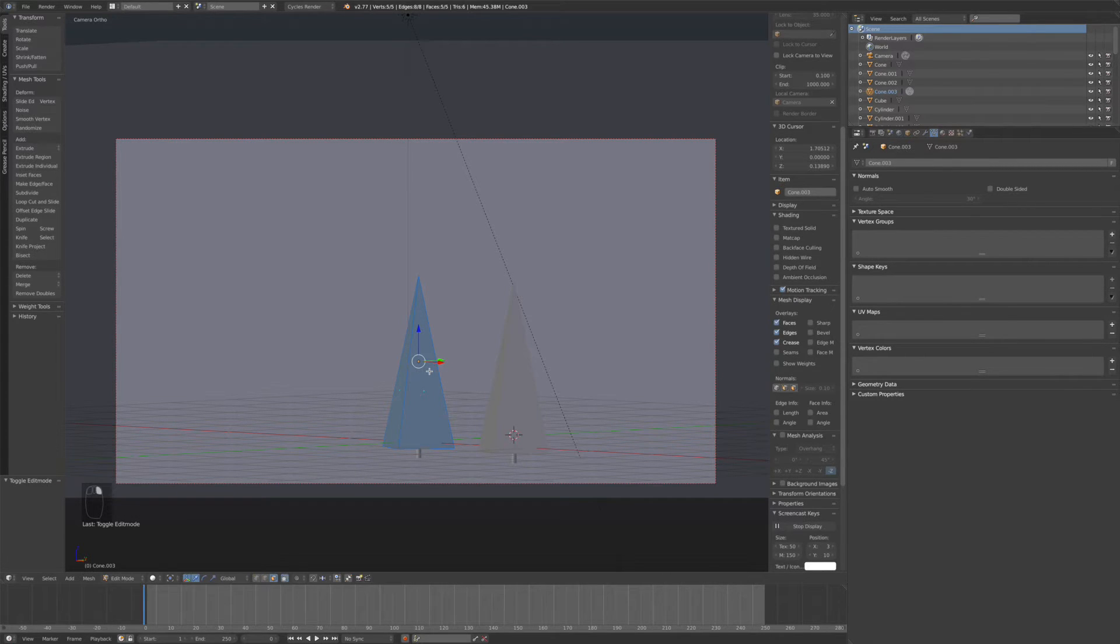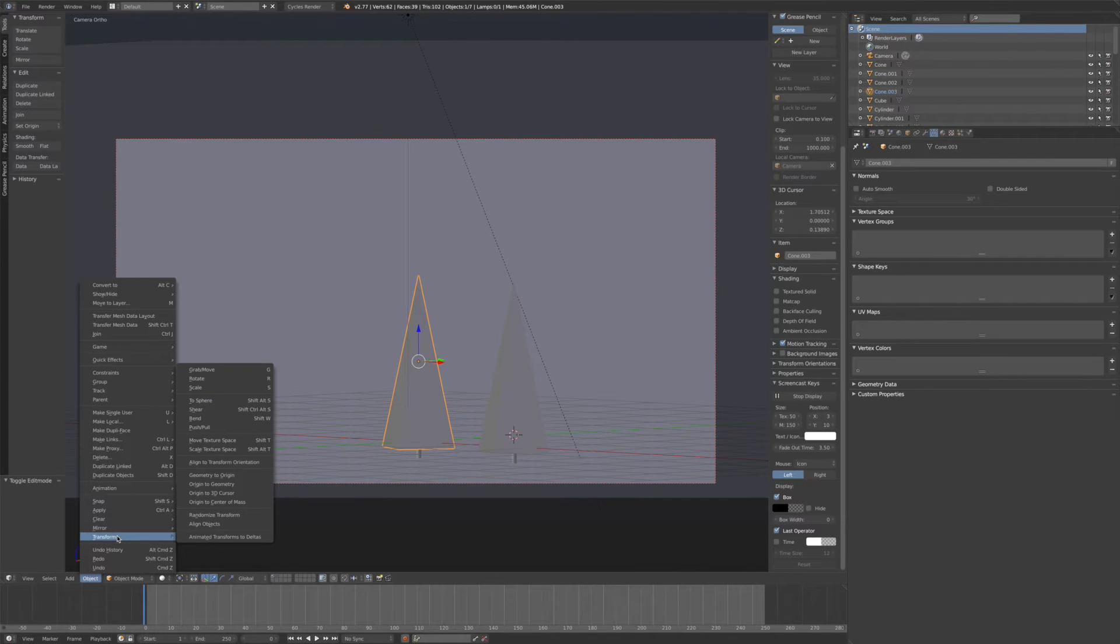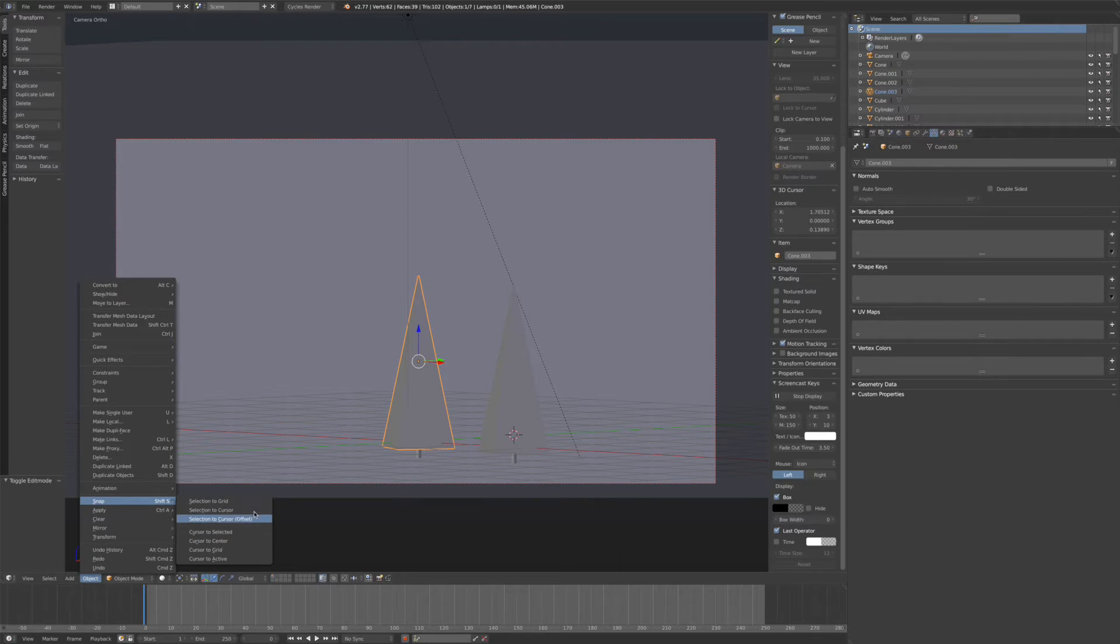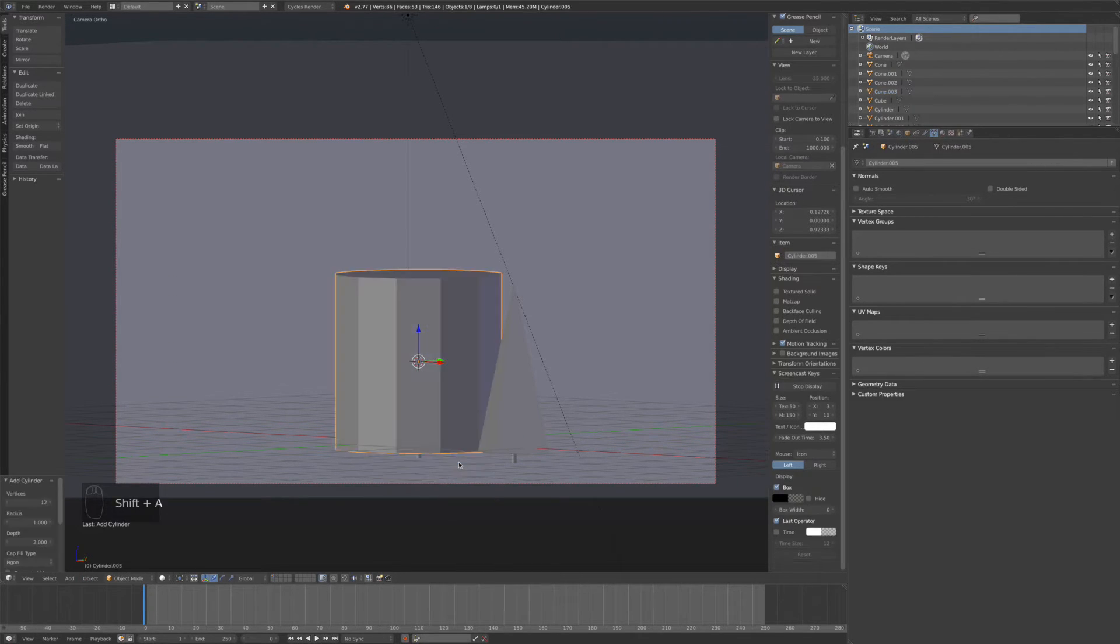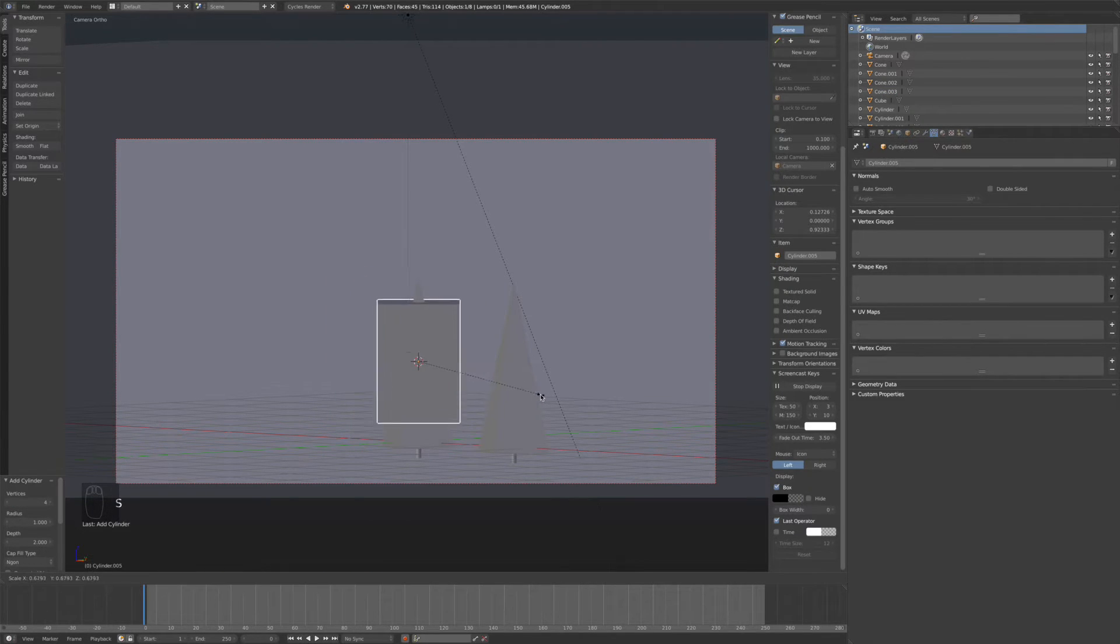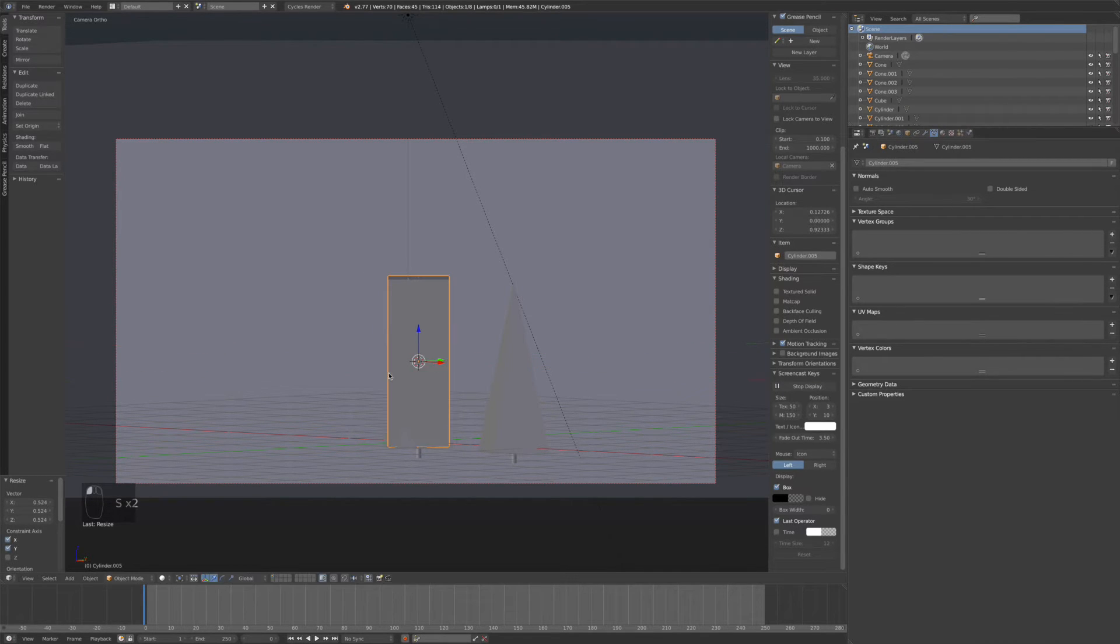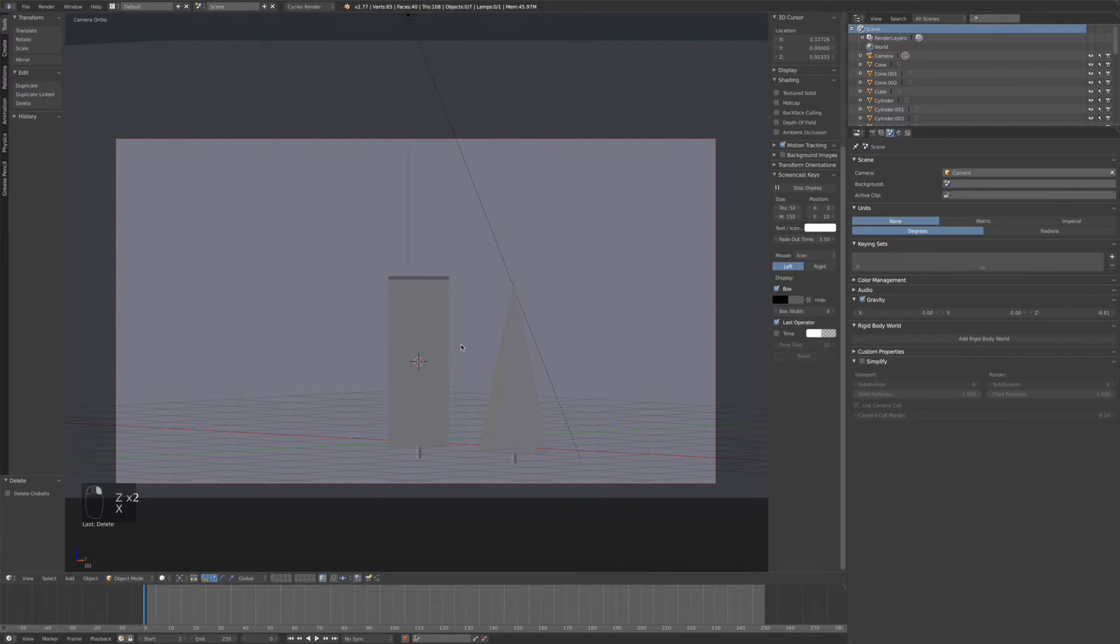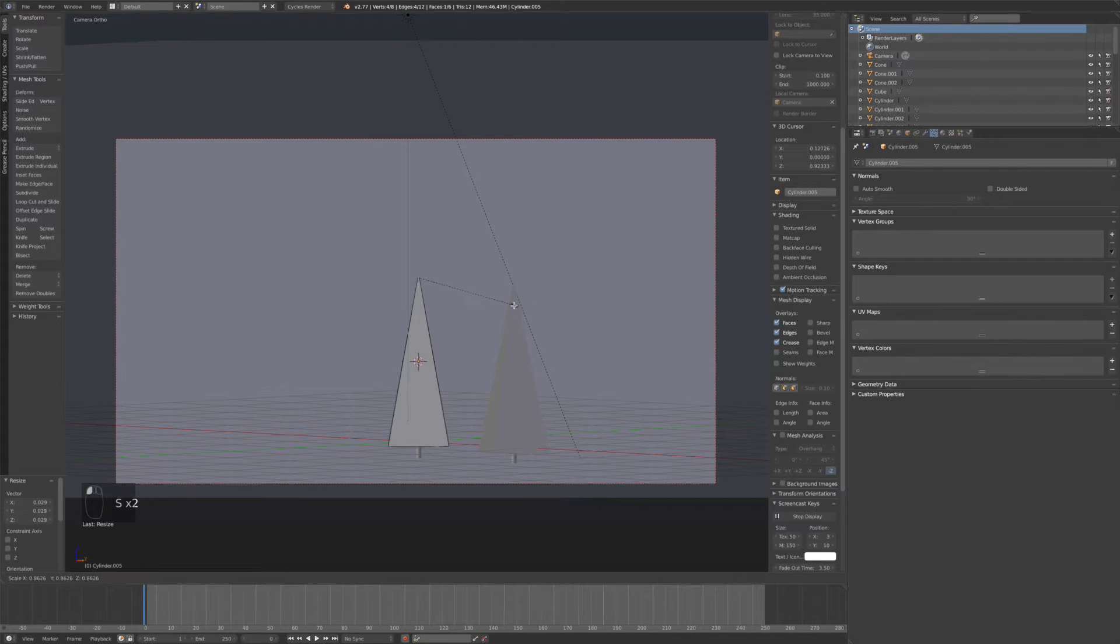First make this a cone instead. So snap cursor to selected, and then add a cone with 4 vertices. Delete that one. Now we can pinch the top to make it more like a tree.